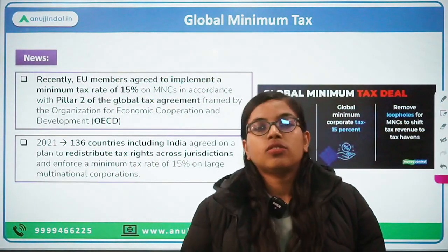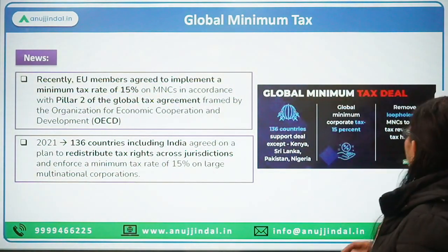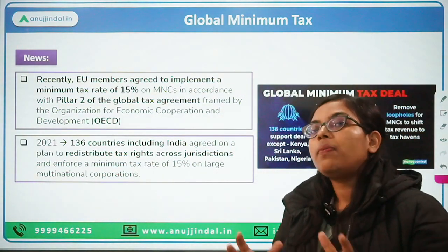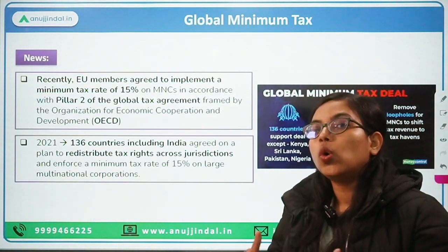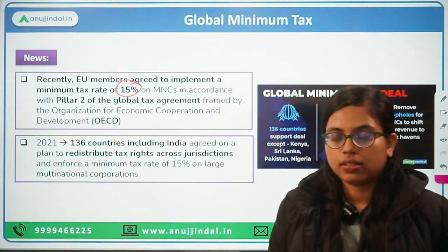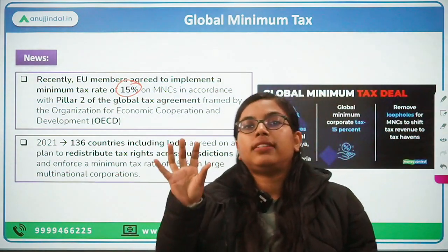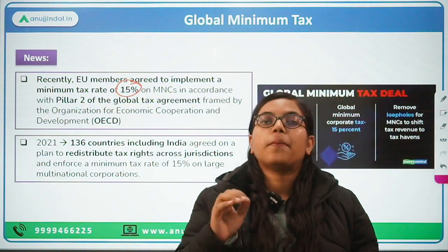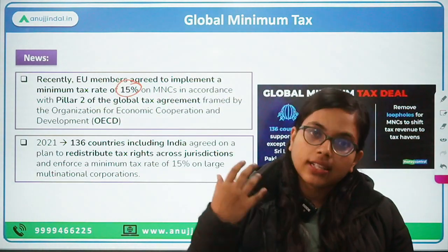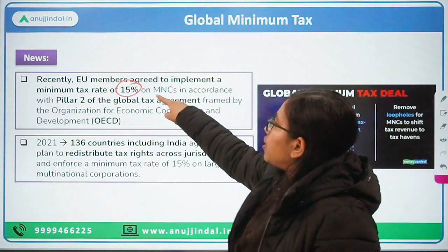So what is the news? Recently, the EU members — the European Union members — have agreed to implement this global minimum tax, and the minimum tax rate applicable on the global income of these MNCs would be at the rate of minimum 15%. This 15% tax amount will be distributed amongst the countries and economies whose consumers have been purchasing these goods and services. These are basically introduced for large MNCs.